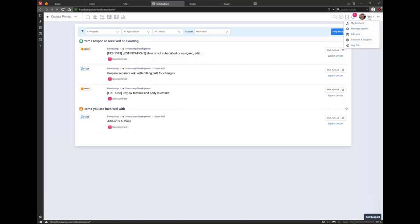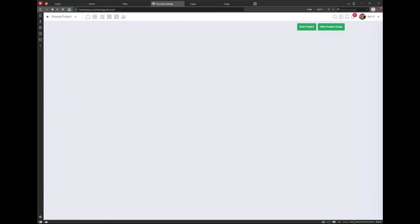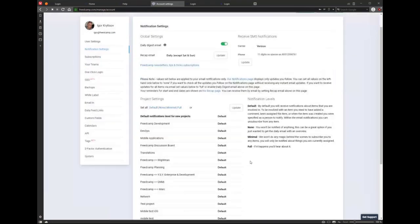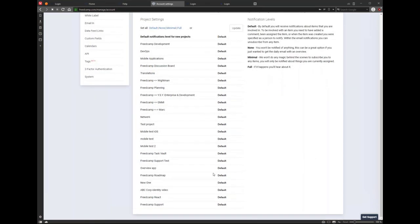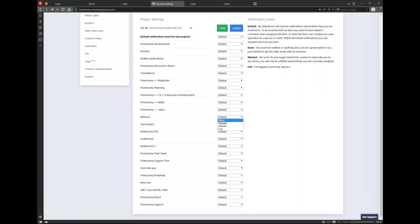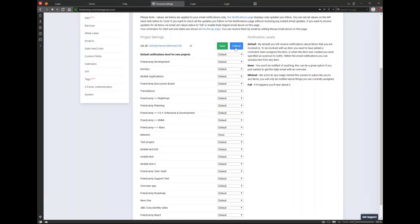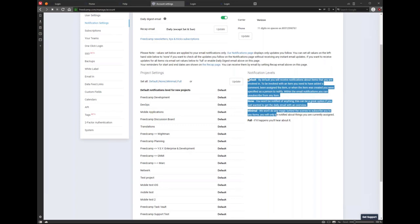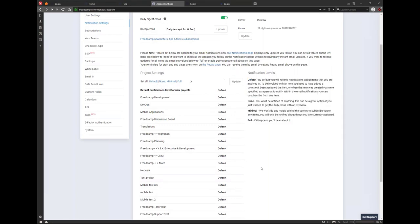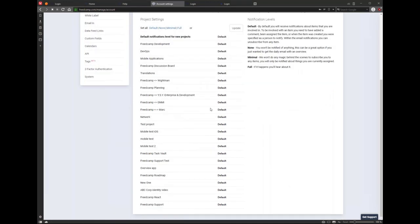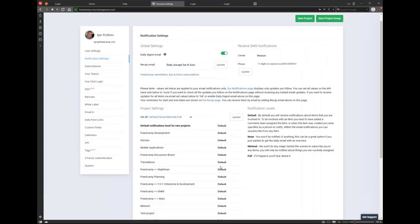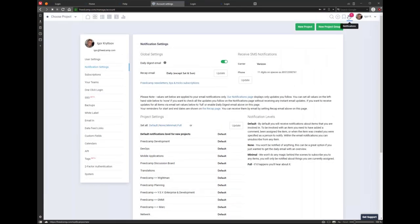Some people on your team may complain about too many emails from FritCamp. Tell them to go to My Account, then Notification Settings, and click None. If you already have a lot of projects, it will set none for every view. You can fine-tune and select some projects with no notifications, some with default, some with full. If you set None and save, you will not get individual email notifications like when someone posts a comment — those updates will still be on the notifications page.